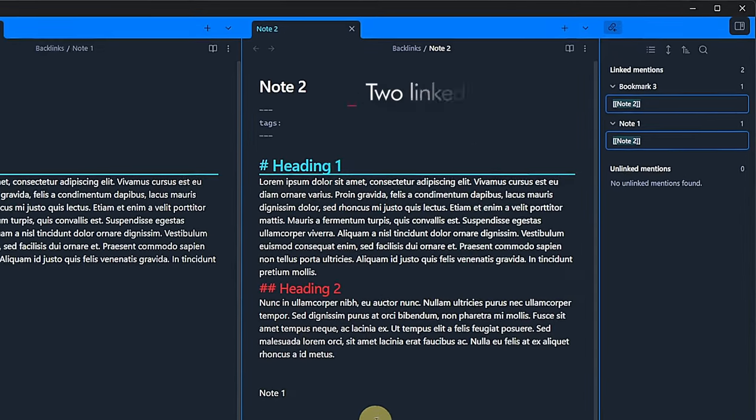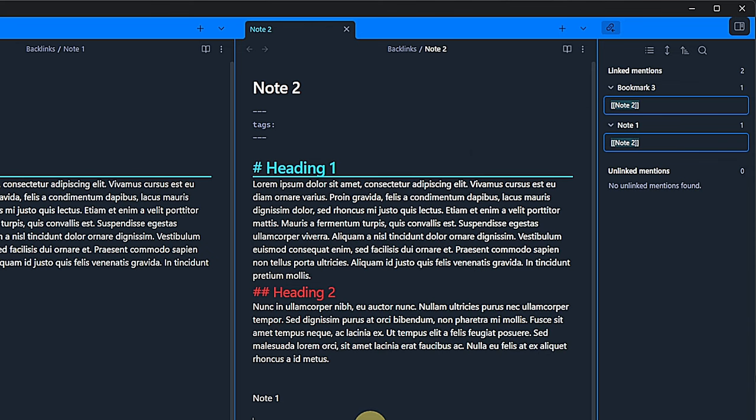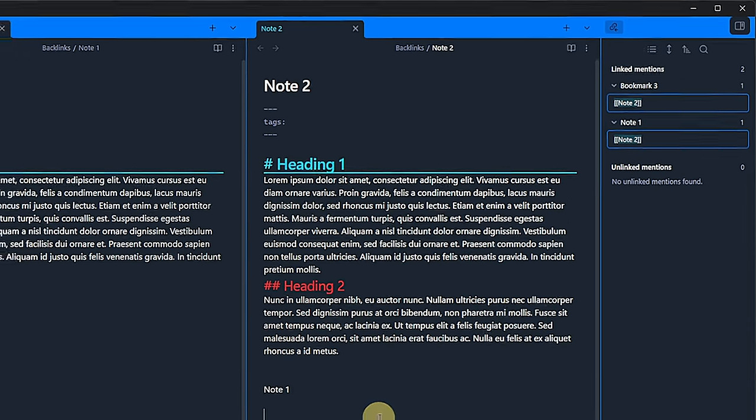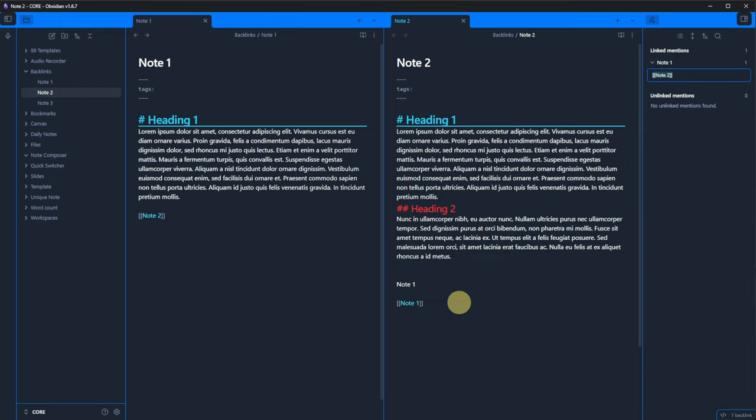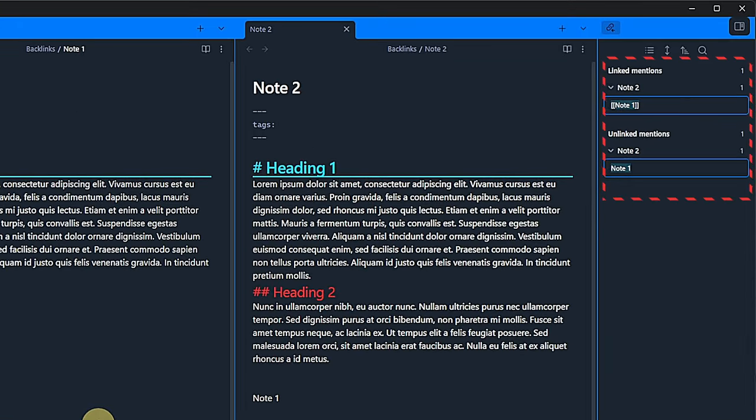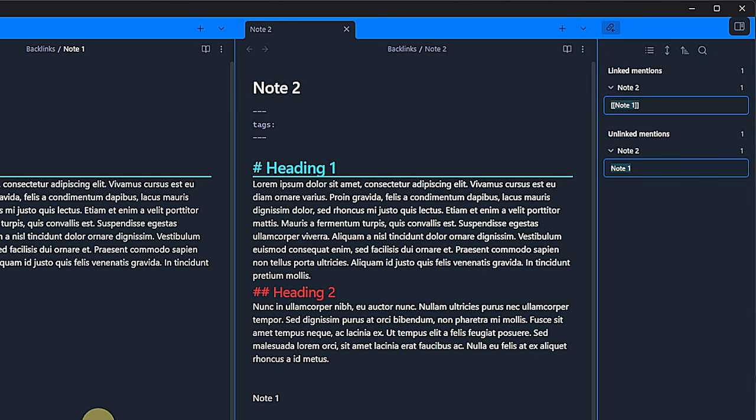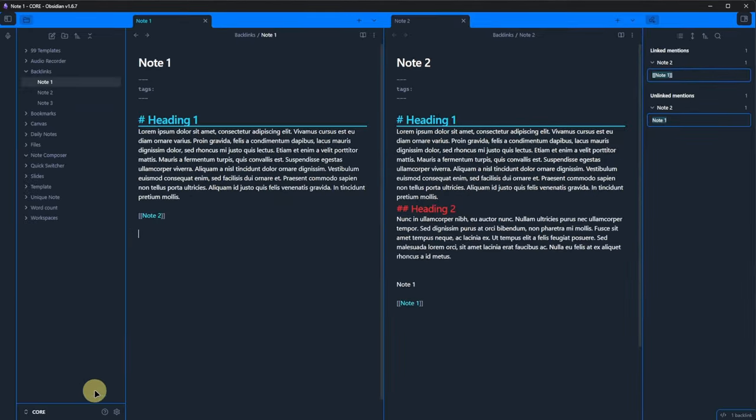If we now click into note2, one linked mention from note1 and no unlinked ones at all. Of course, the information in the panel updates in real time. Let's add an actual link to note1 in our note2. If we now click into note1, we can see that we have both linked and unlinked mentions from note2.